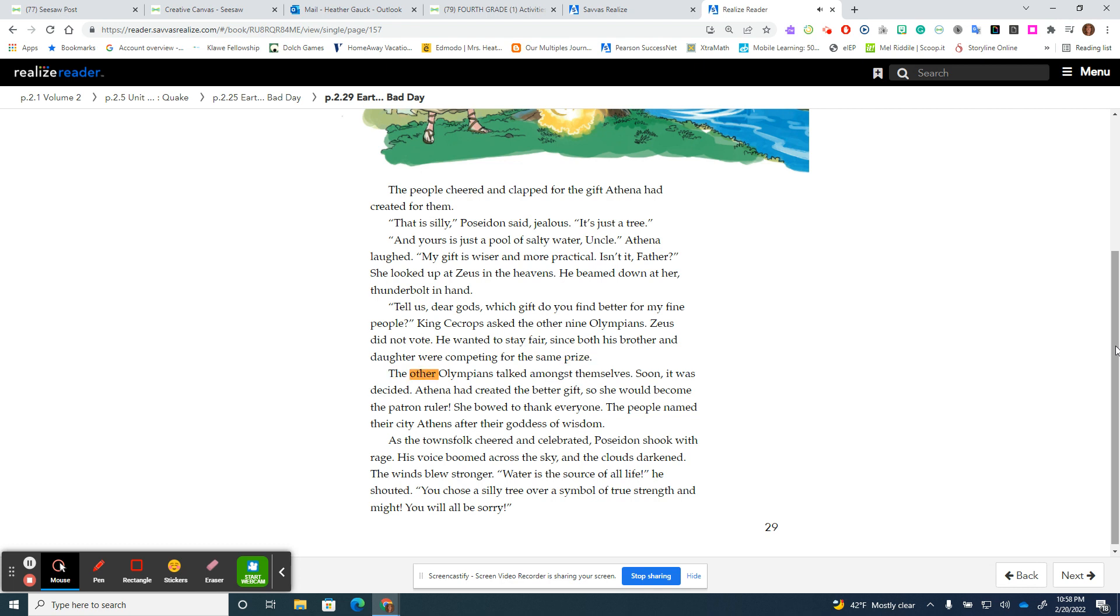The other Olympians talked amongst themselves. Soon it was decided. Athena had created the better gift so she would become the patron ruler. She bowed to thank everyone.